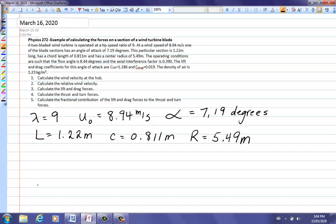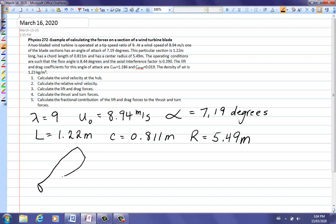The turbine blade is really long, and we're only looking at a small section of it. L is the section length, the chord length goes perpendicular to L, and R is the distance from the center axis of rotation out to that particular element.